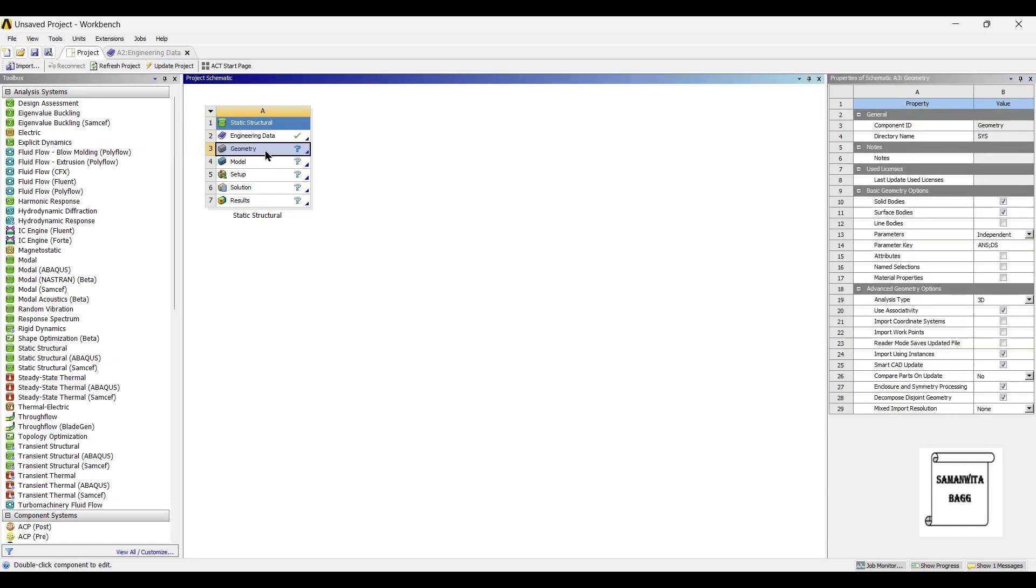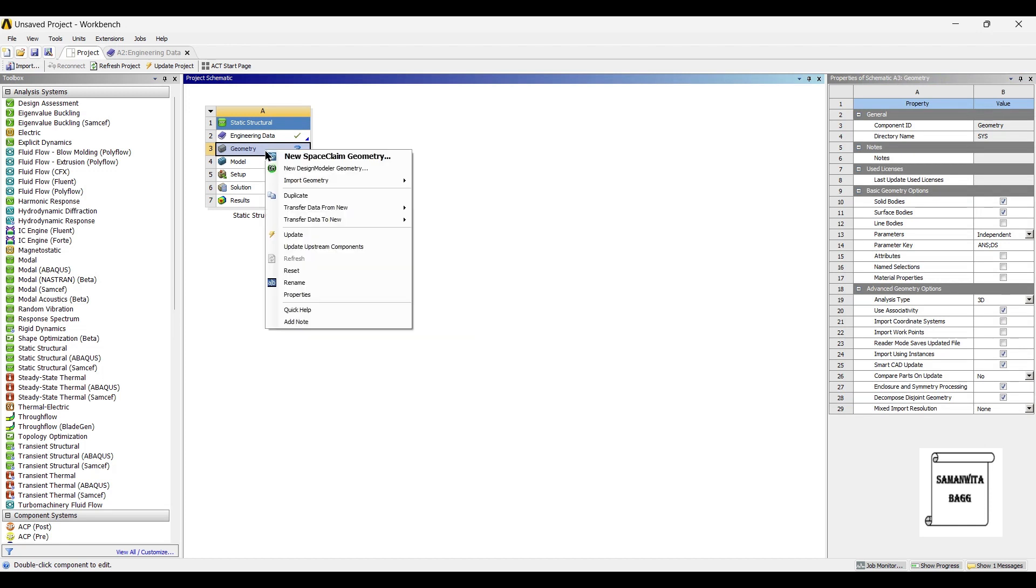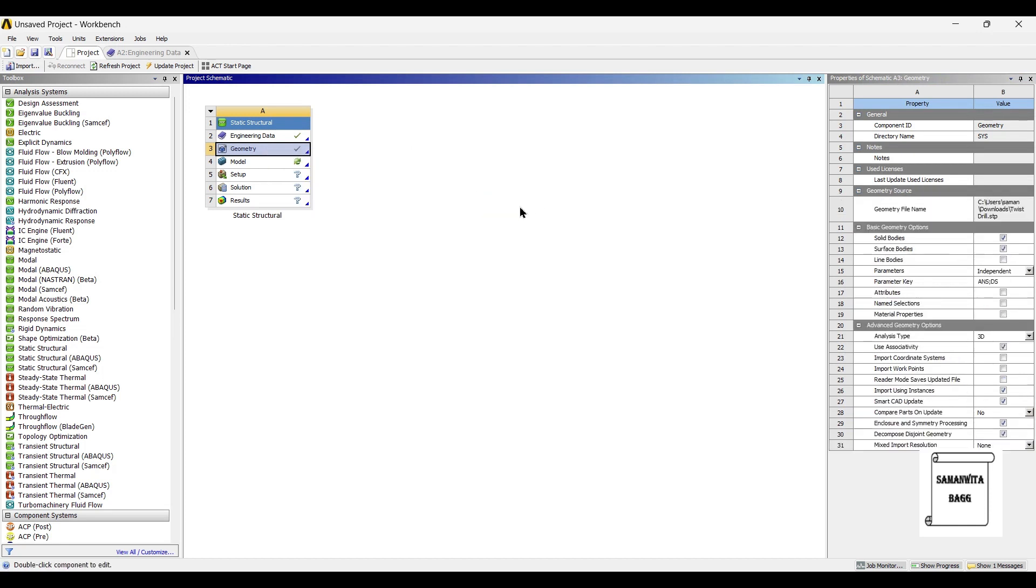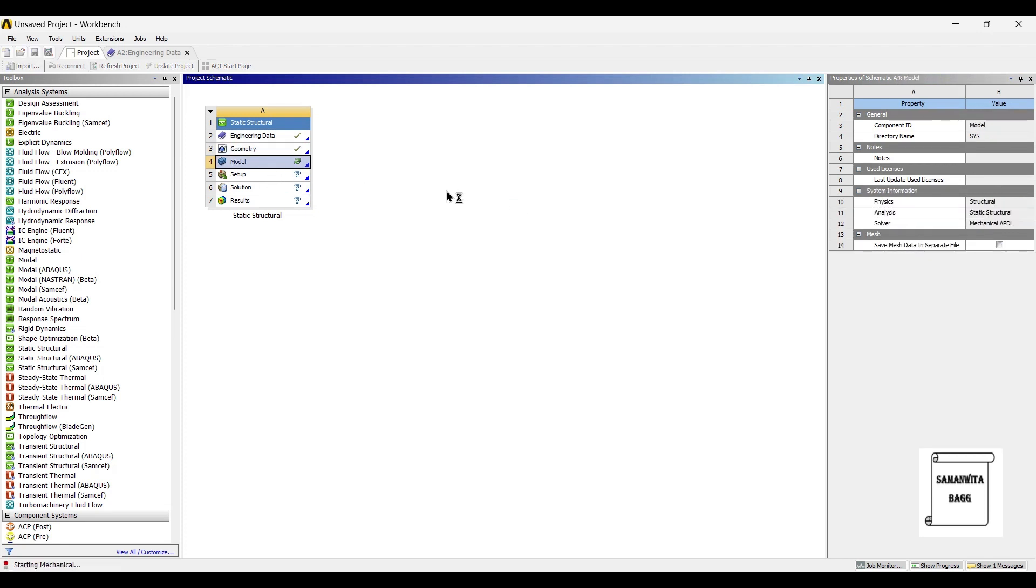Next, I will go to geometry and right click. I will import geometry of the drill bit. Next, I will go to model and double click on it.